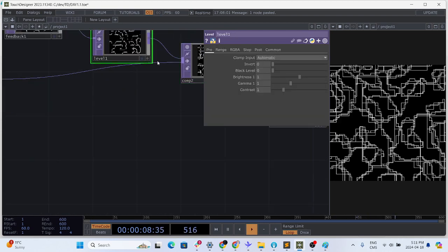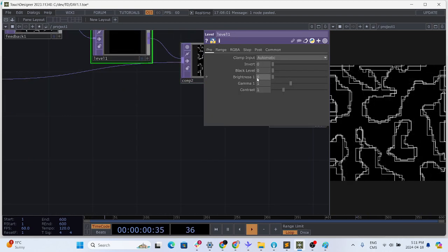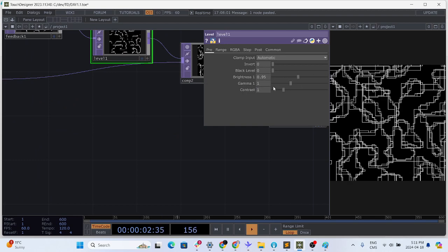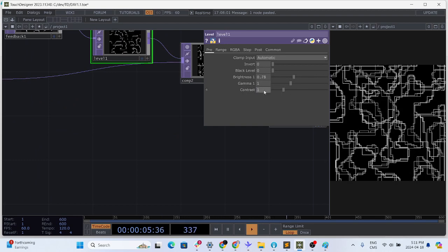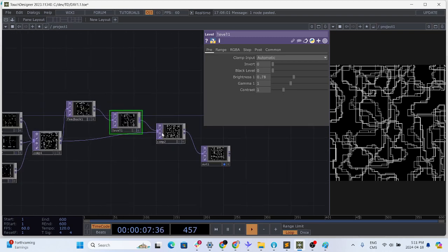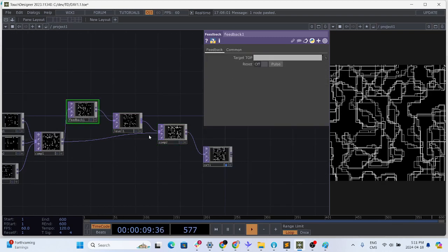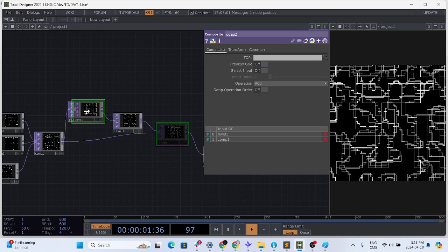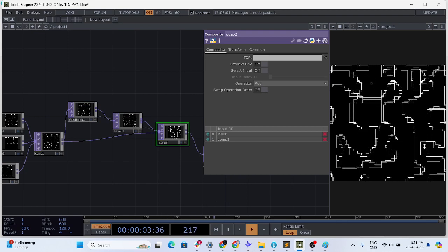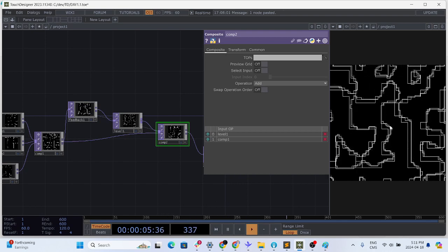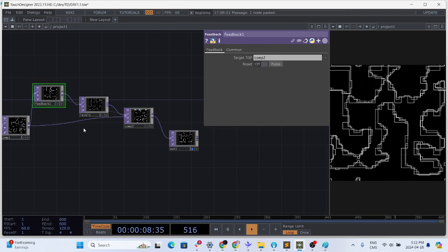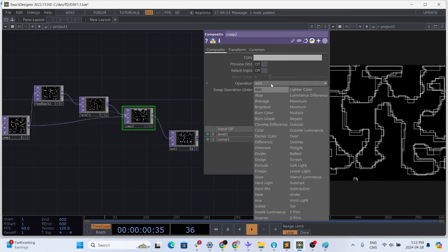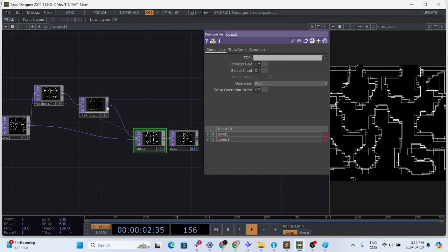You can see the original getting blended. So what we want to do is to feed this one into the feedback. So take the composite, drag and drop, and already we start to have a bit more what we want. Set composite to add and just after the level let's add a transform.